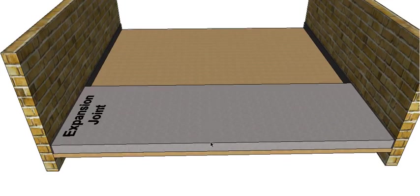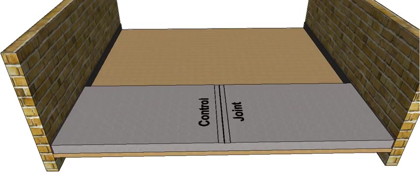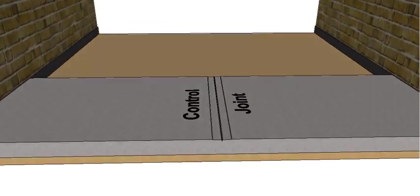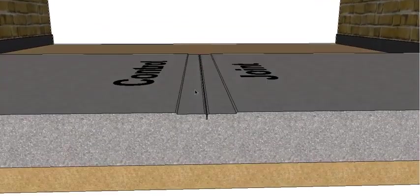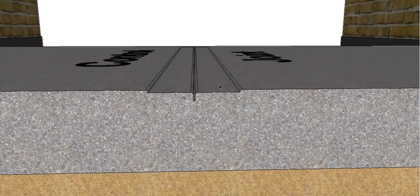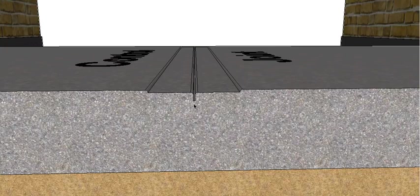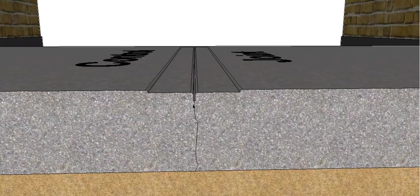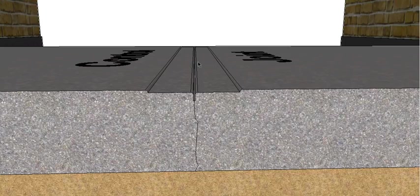So what we can use is a control joint. And all that basically is, is we weaken the slab at a point of our choosing, and that allows when the slab does crack, it gives it a weak point to crack along. And because we've got a line in the slab there already, then the eye doesn't see the crack and it controls it, makes it nice and straight.